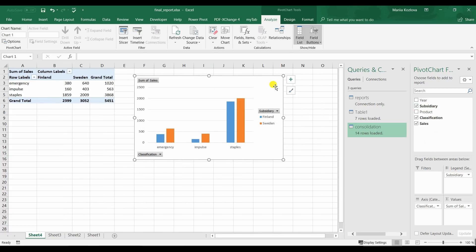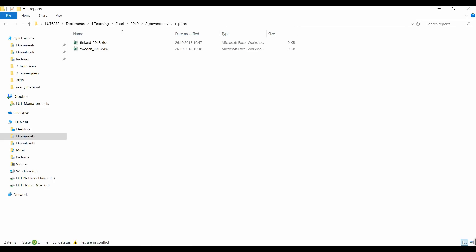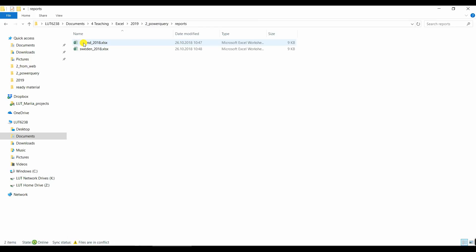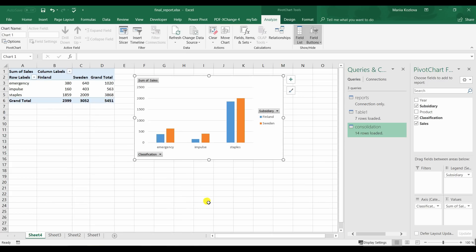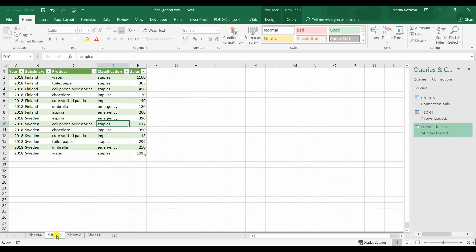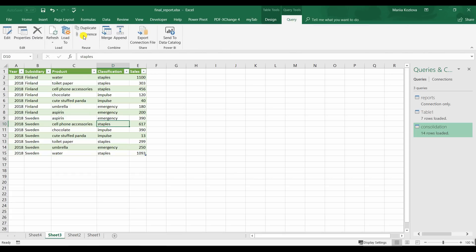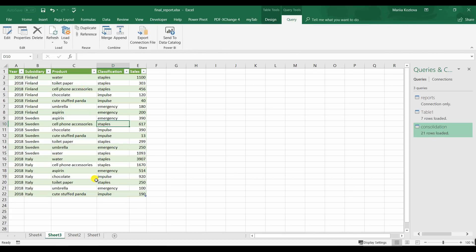And now let's see what happens if we add another file, another report now from Italy. And first we need to update our query. Refresh this. Yes, we get our new data from Italians.